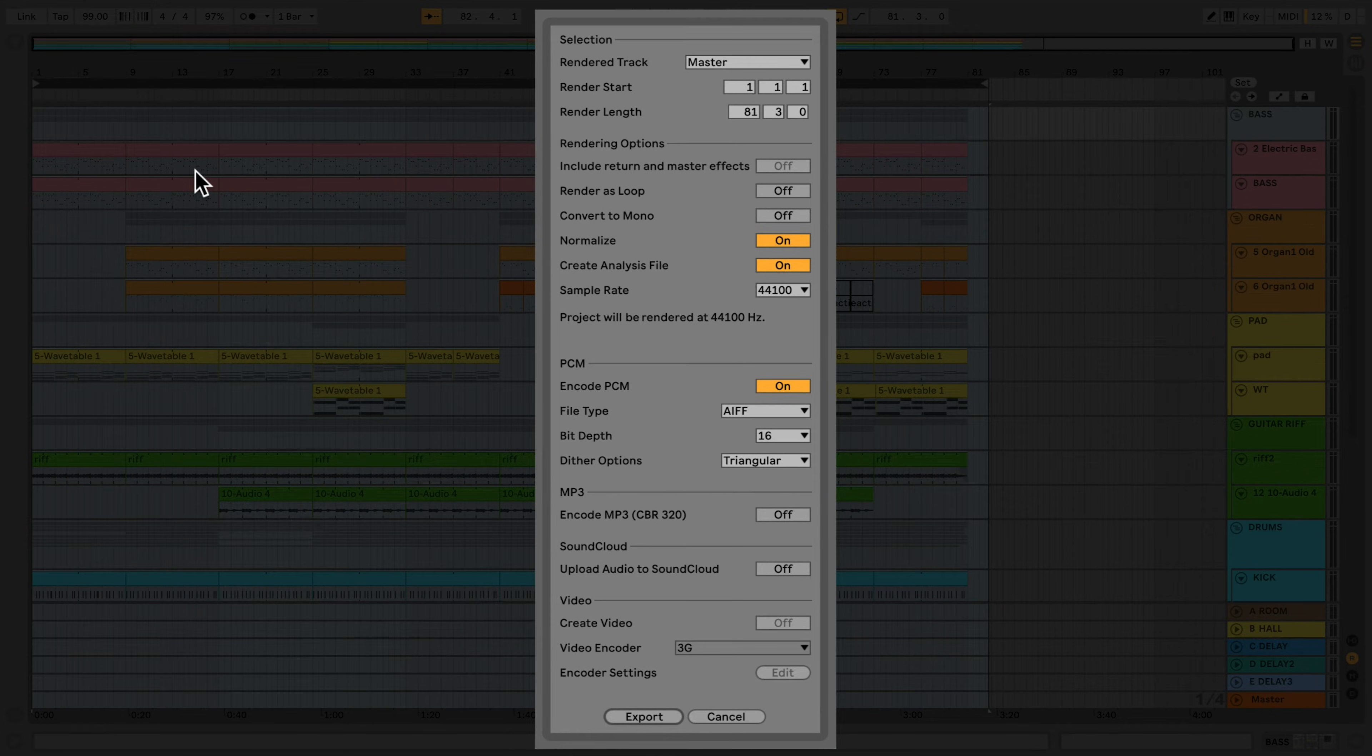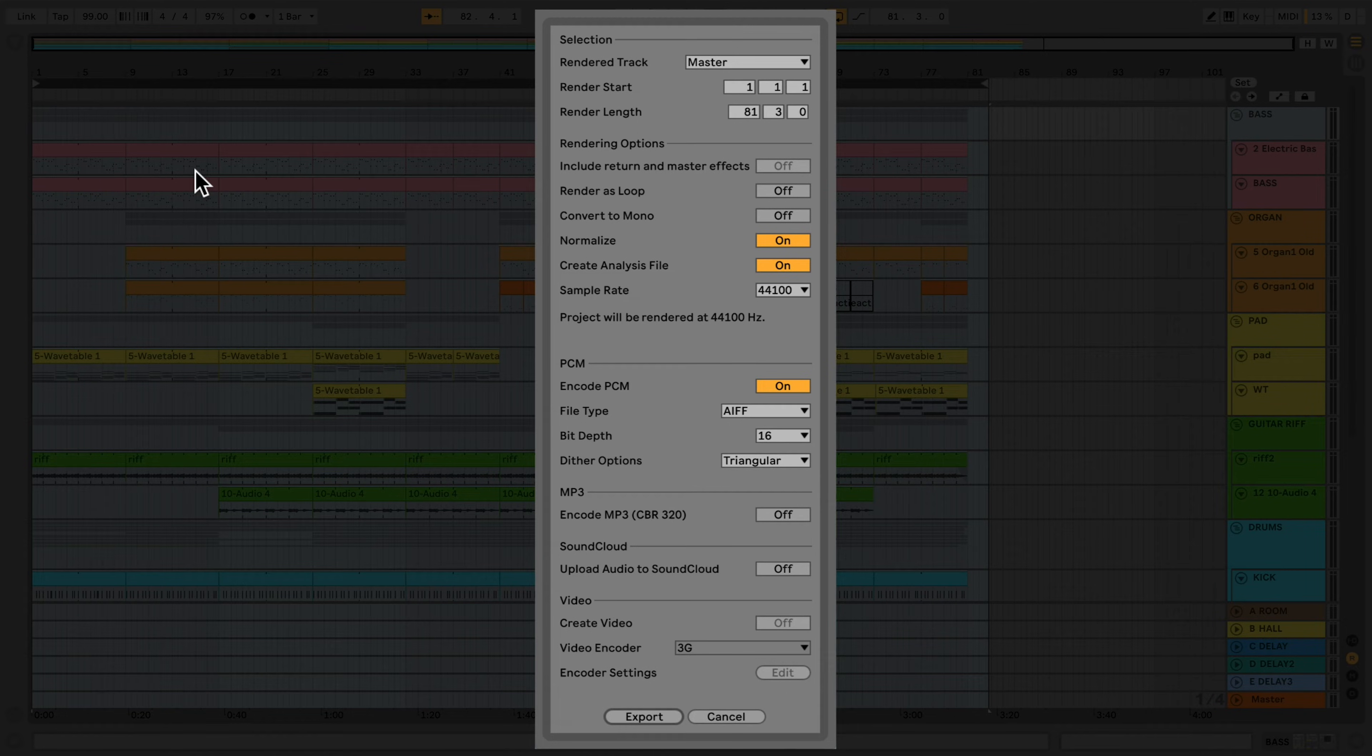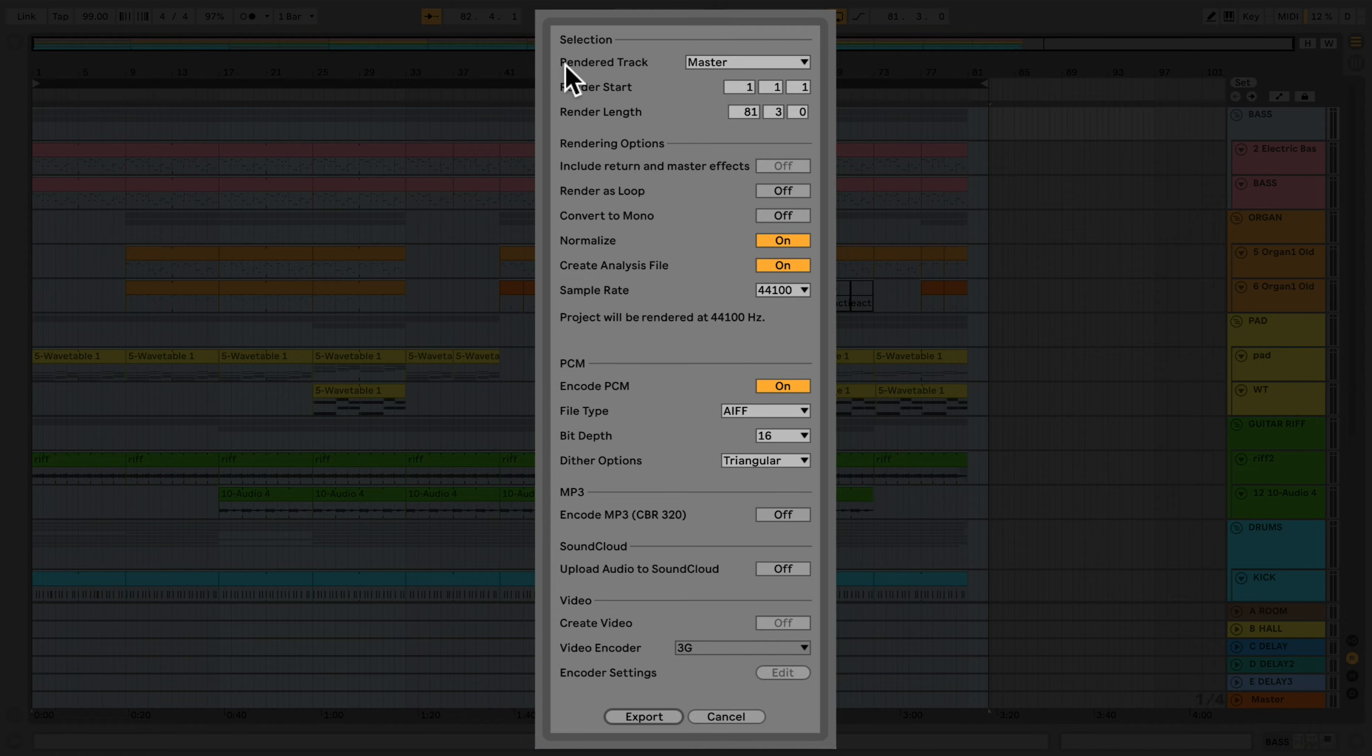The Export to Audio window gives me six options which allow me to export my audio correctly. In the first section, labeled Selection, I can choose which type of file I'd like to render.